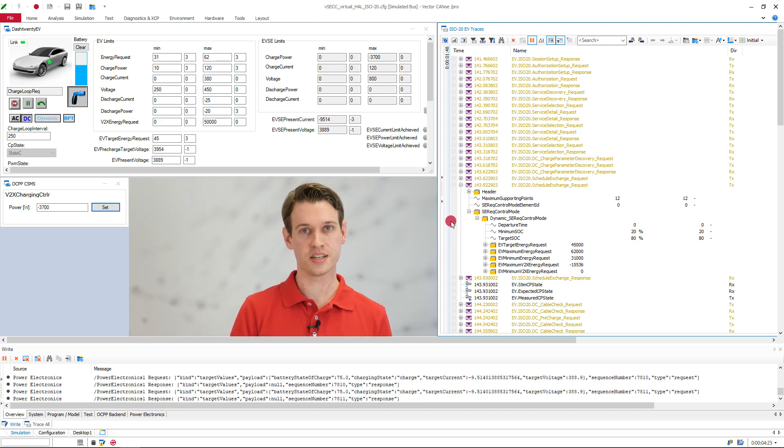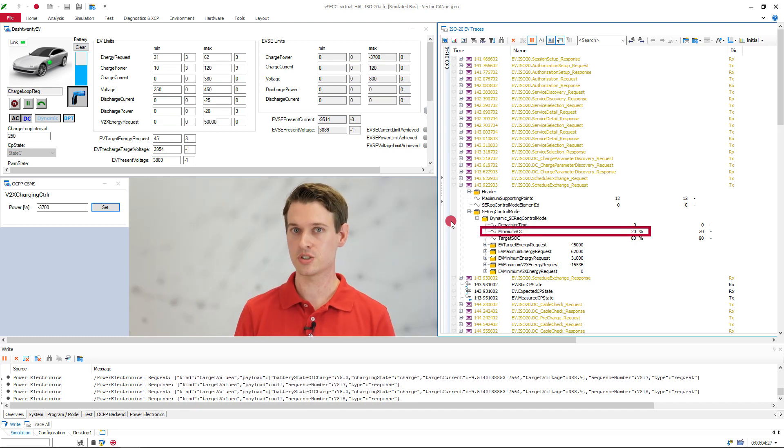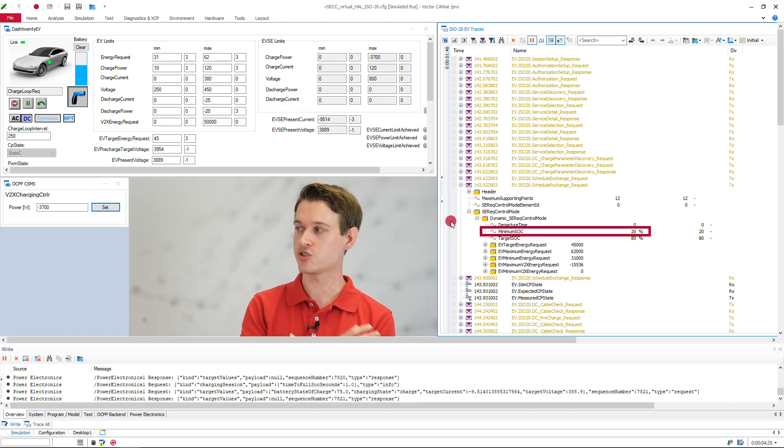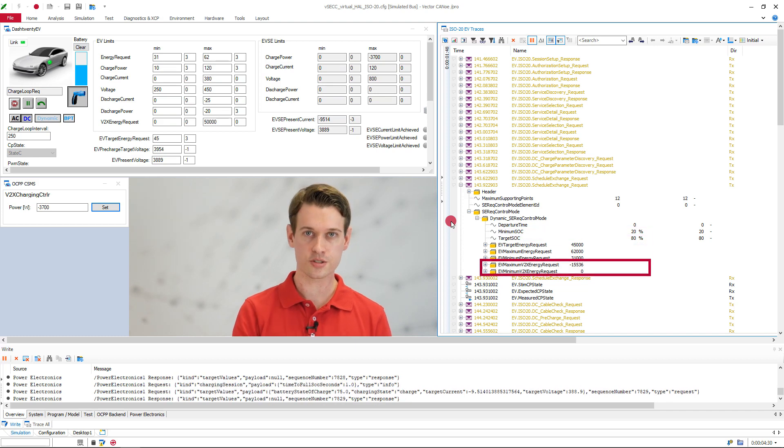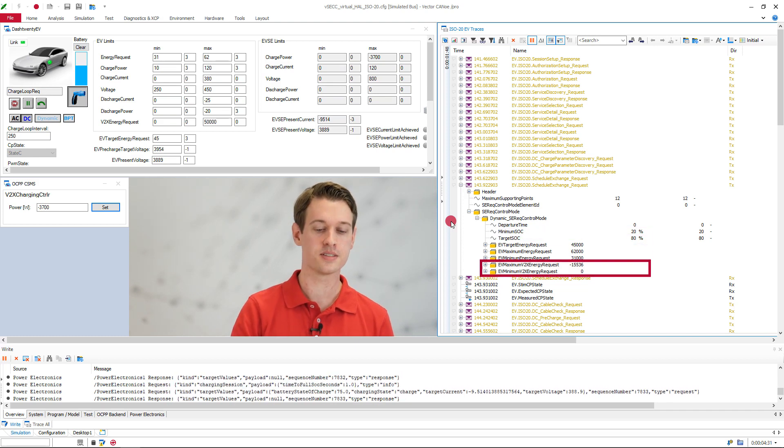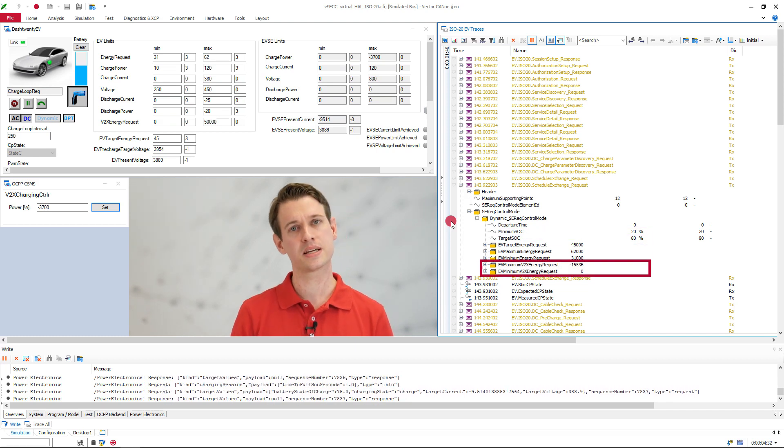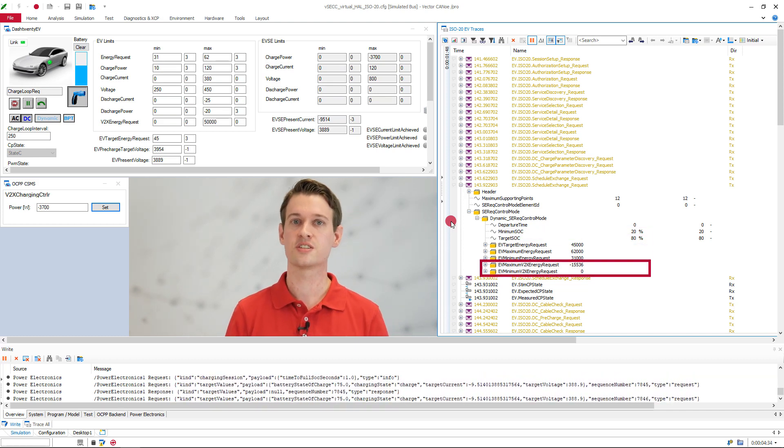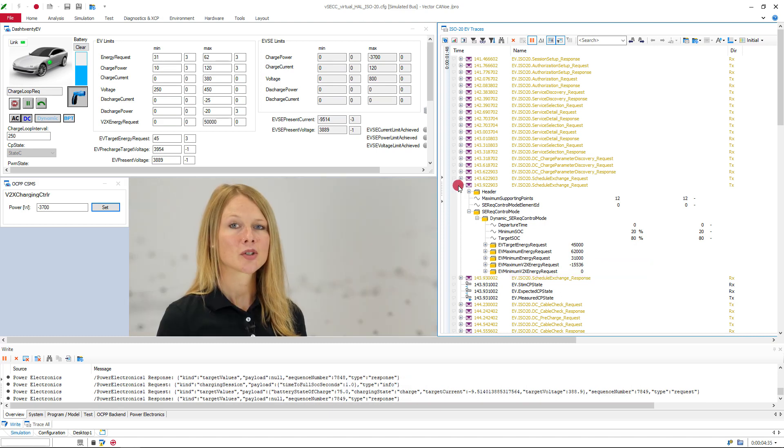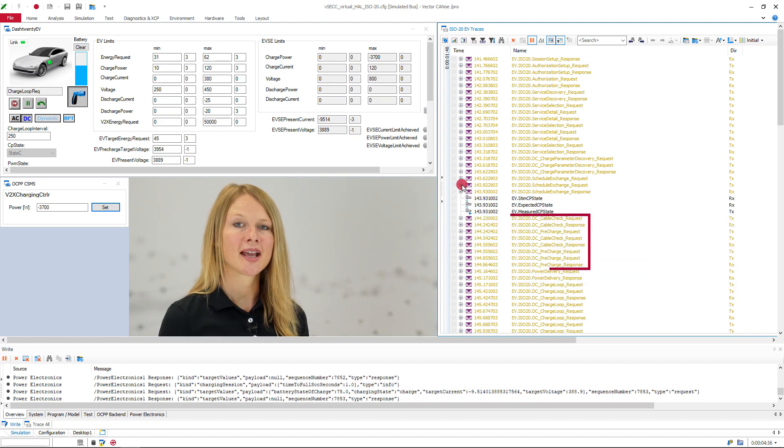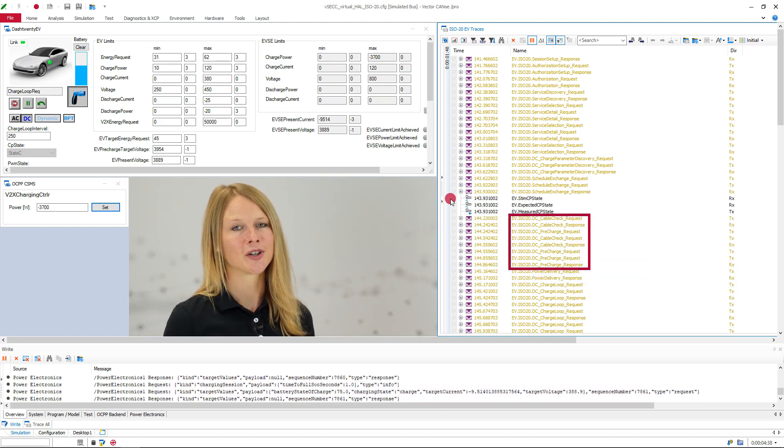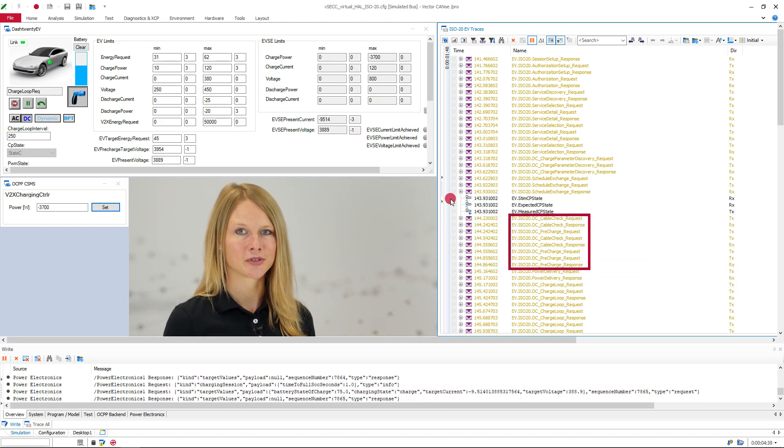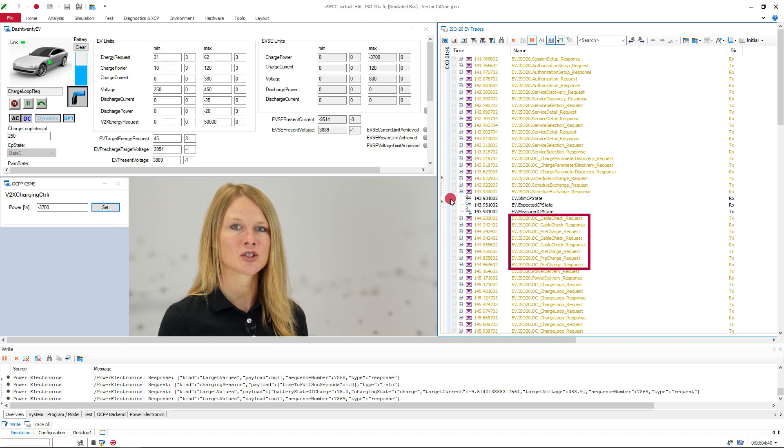So the EV can now send a minimum SOC, so it never gets discharged beyond that limit. And also the EV provides its minimum and maximum energy for the discharging itself. So the cable check and the pre-charge messages we already know from the ISO 15118-2.